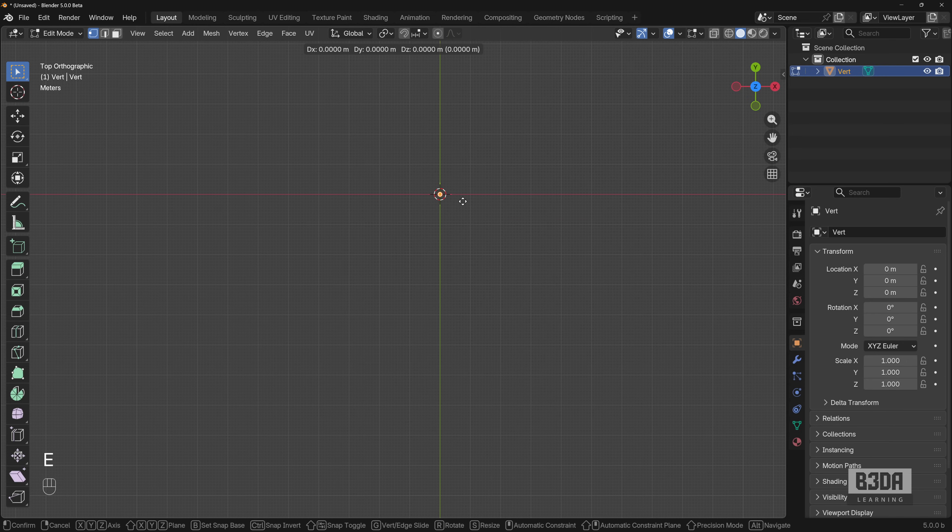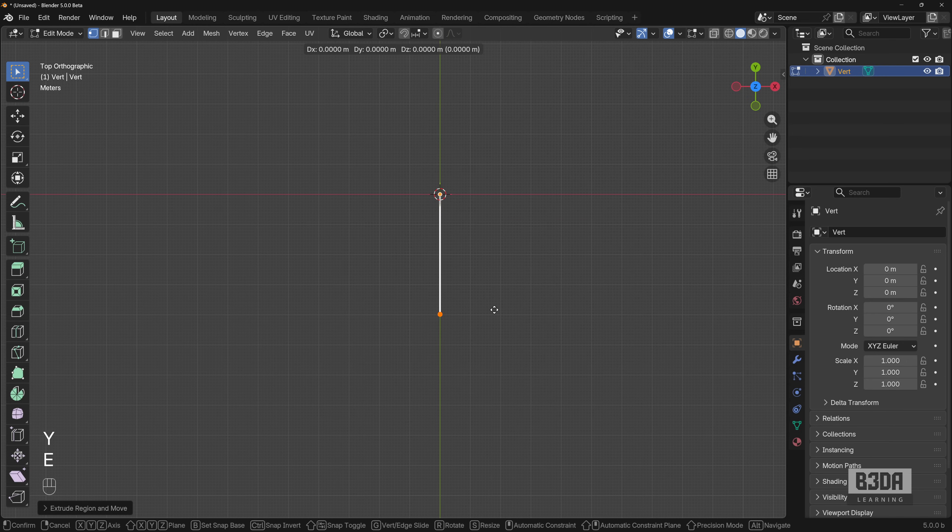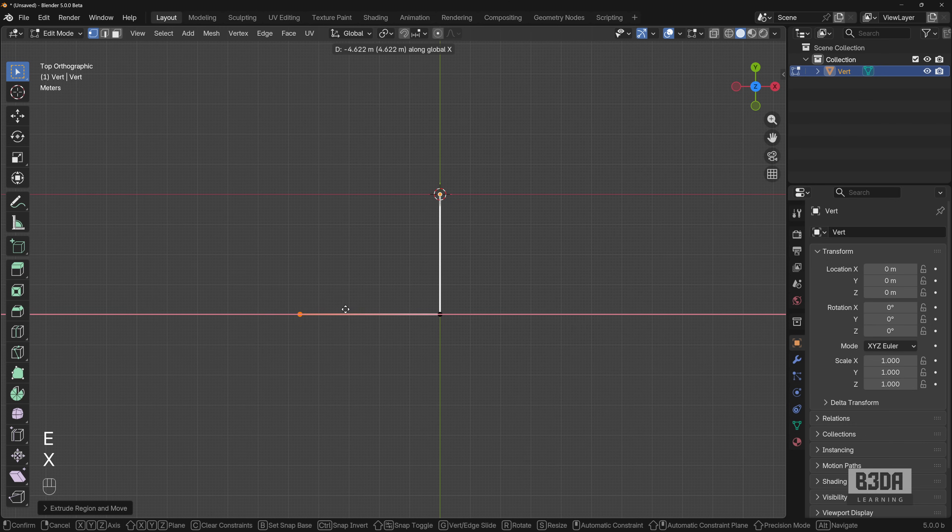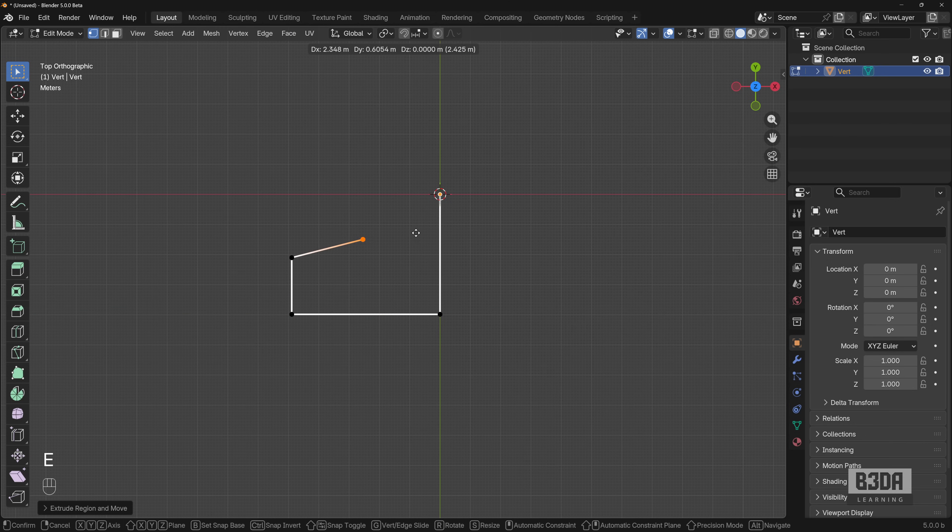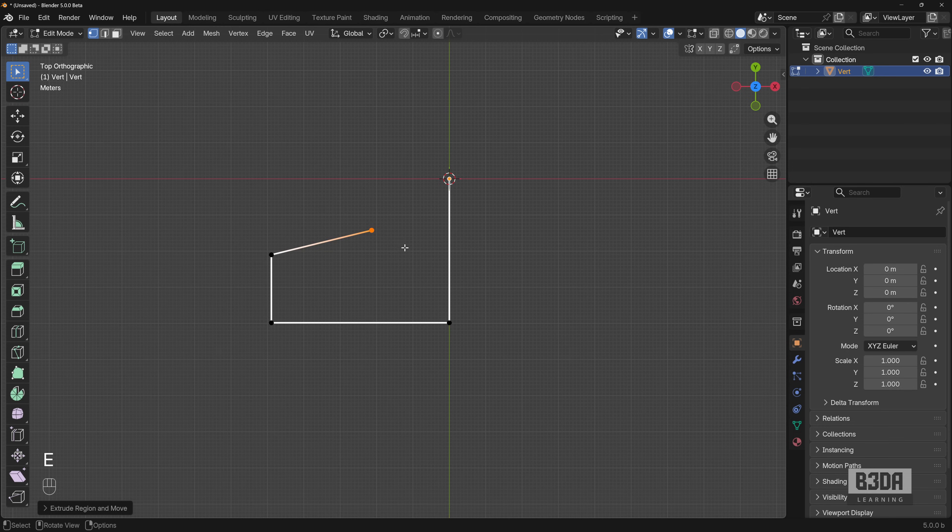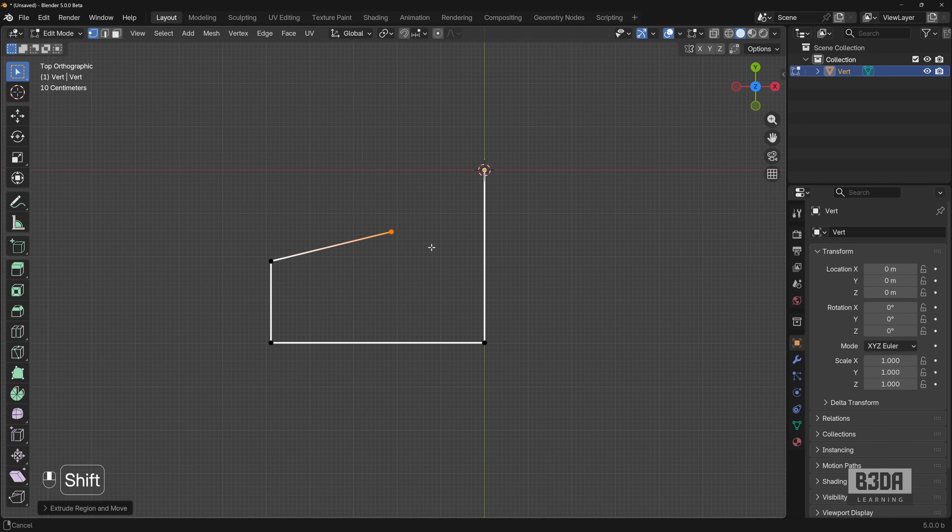you can extrude it in the Y axis, then extrude it again on the X axis, extrude Y, and then extrude it right here. Now, we have a problem.